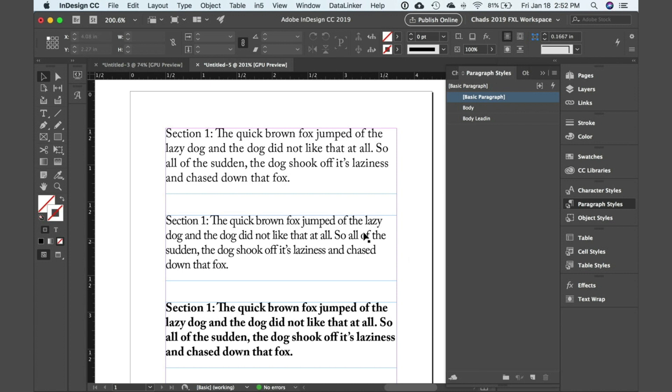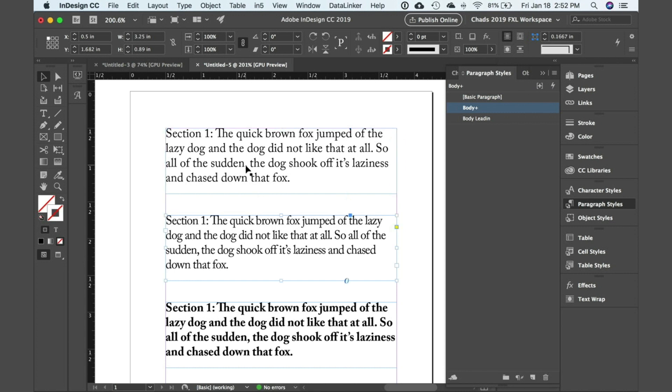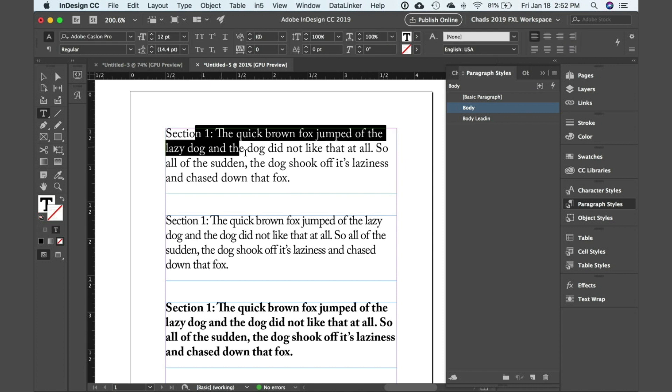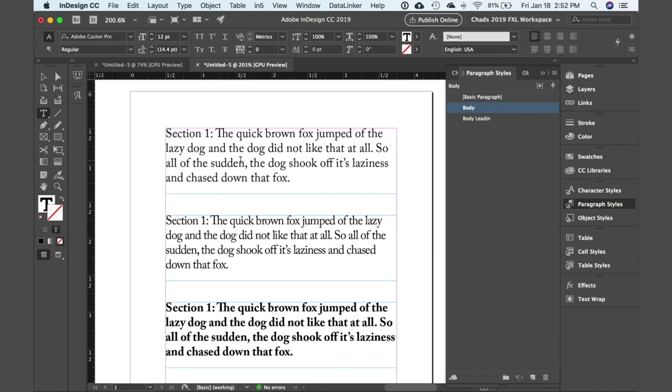So I've created a couple examples of text. You'll see that each one of these is a separate text frame that I'm using here. I'm just going to double click to switch to my type tool so we can see how I'm formatting these.